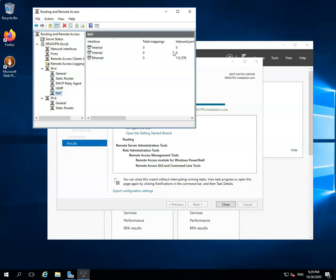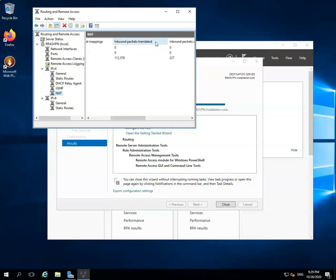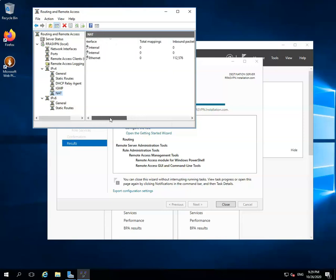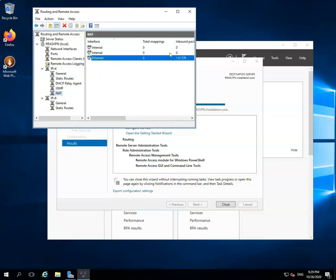Once you click on it, the NAT window will be opened. In this window, you will see all the interfaces which are active on your server. Select the Active Network Interface. You can identify it by the value of inbound packets translated. If the inbound packets translated has some value, then it means that it is an active network interface. Here, we have selected Ethernet as the active interface because its inbound packets translated has a value.